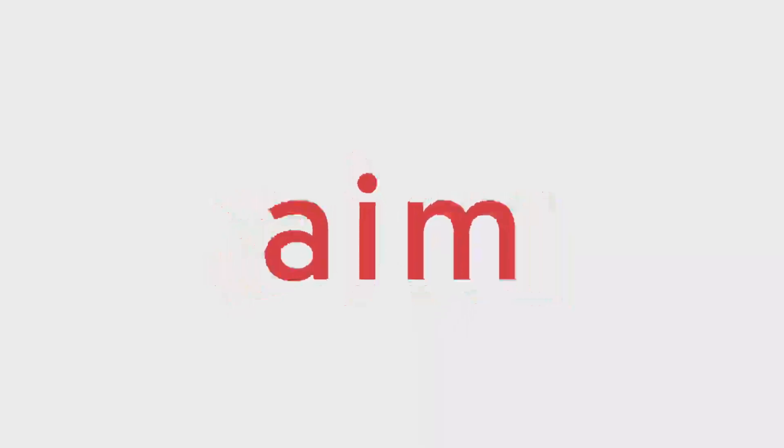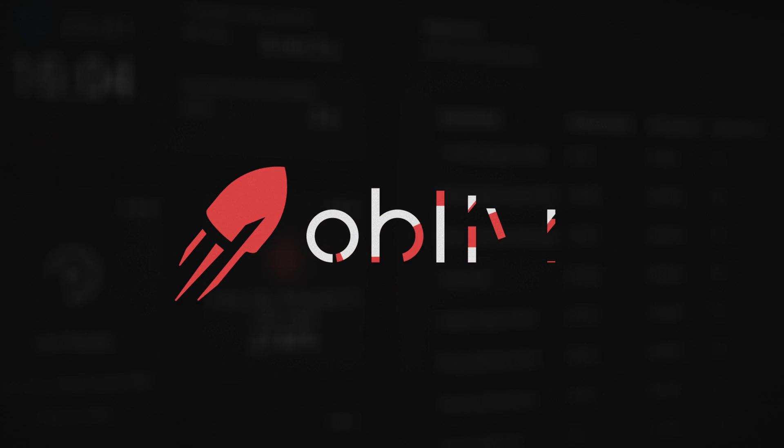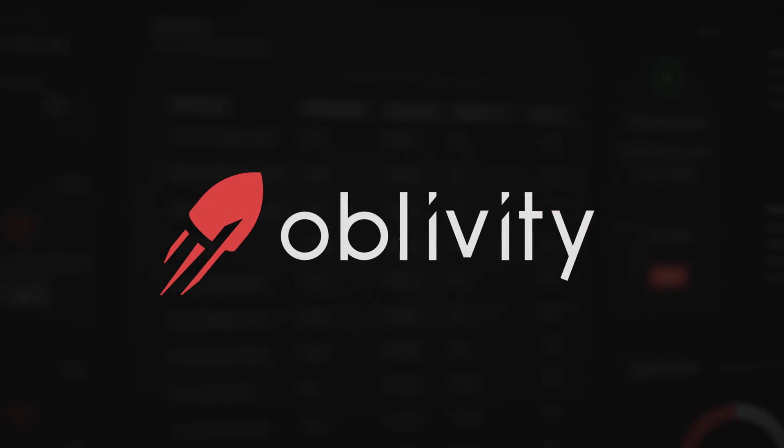Wait, are you a gamer and serious about improving your aim? You have to check out Oblivity.